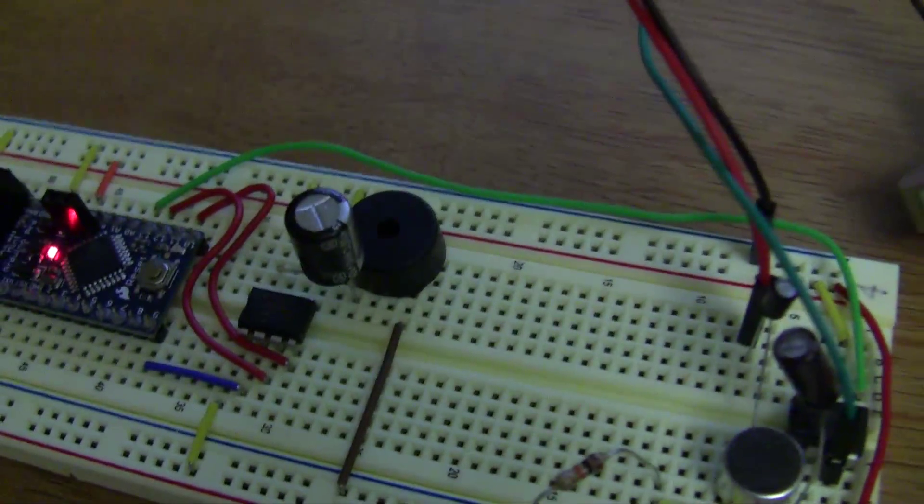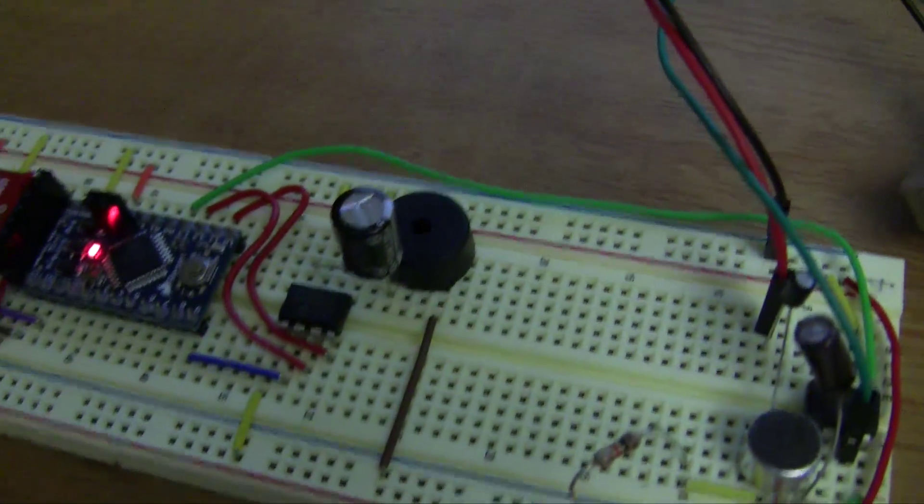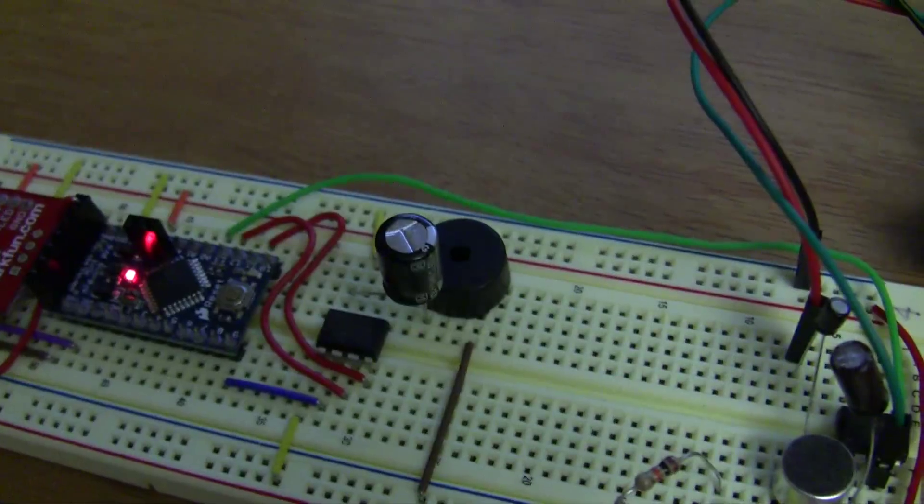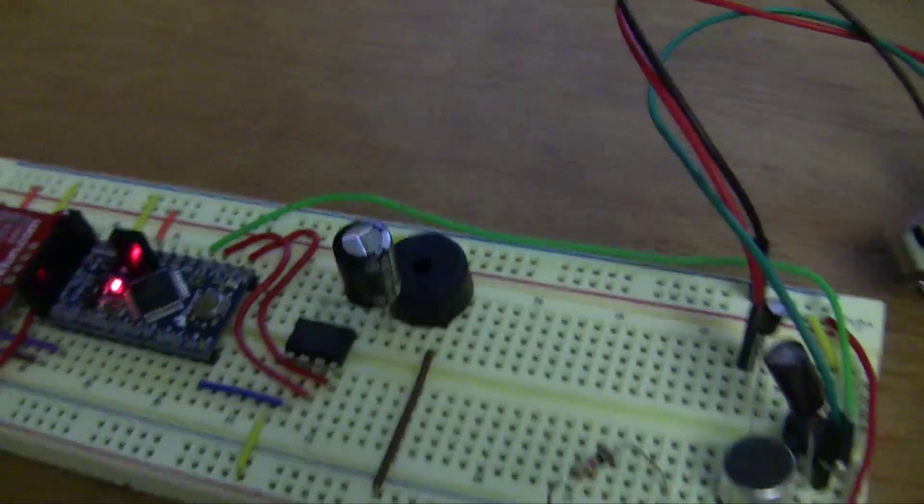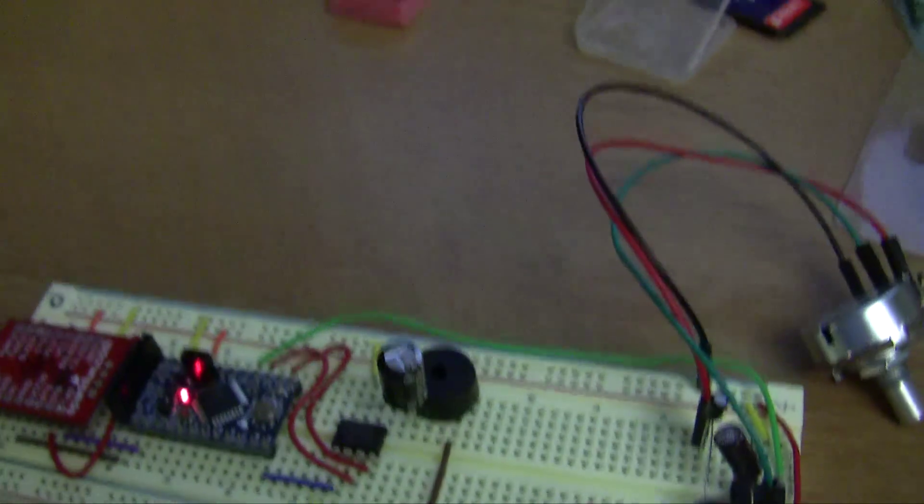I'm using my large speaker on my jack-in-the-box project, and I didn't really feel like taking it out, so I'm just using a little piezo speaker. But it accomplishes the same exact thing.